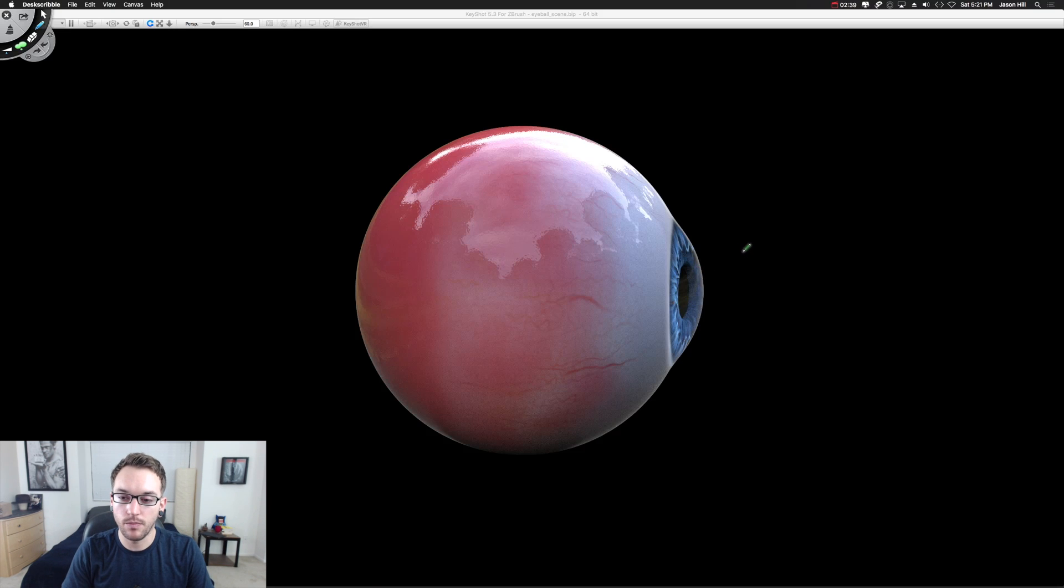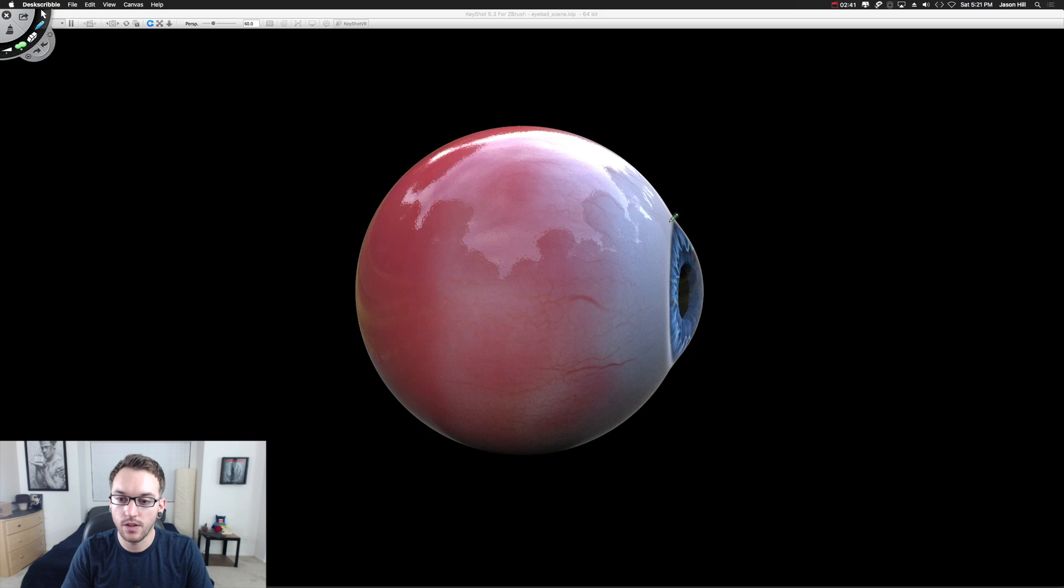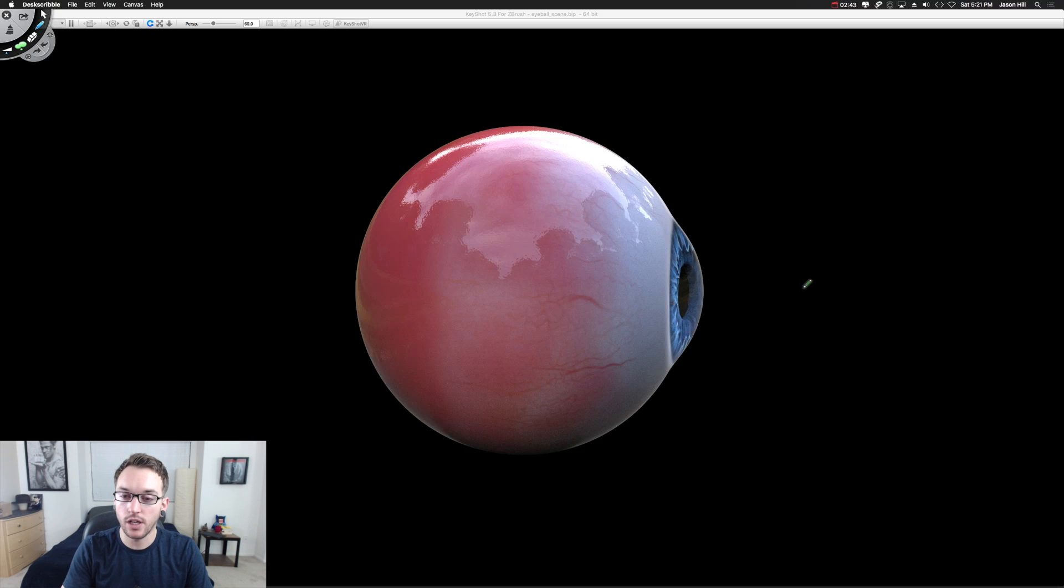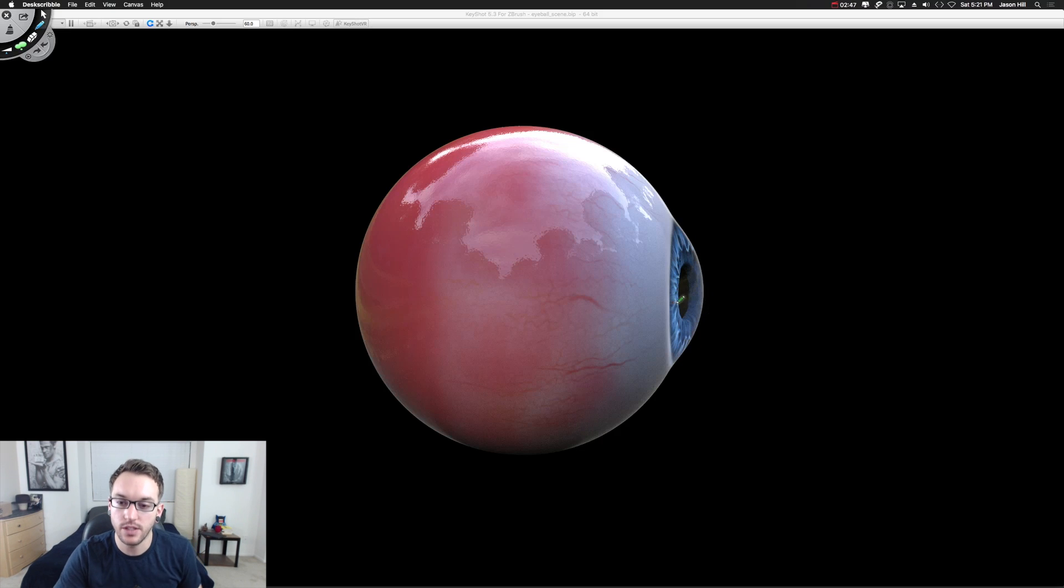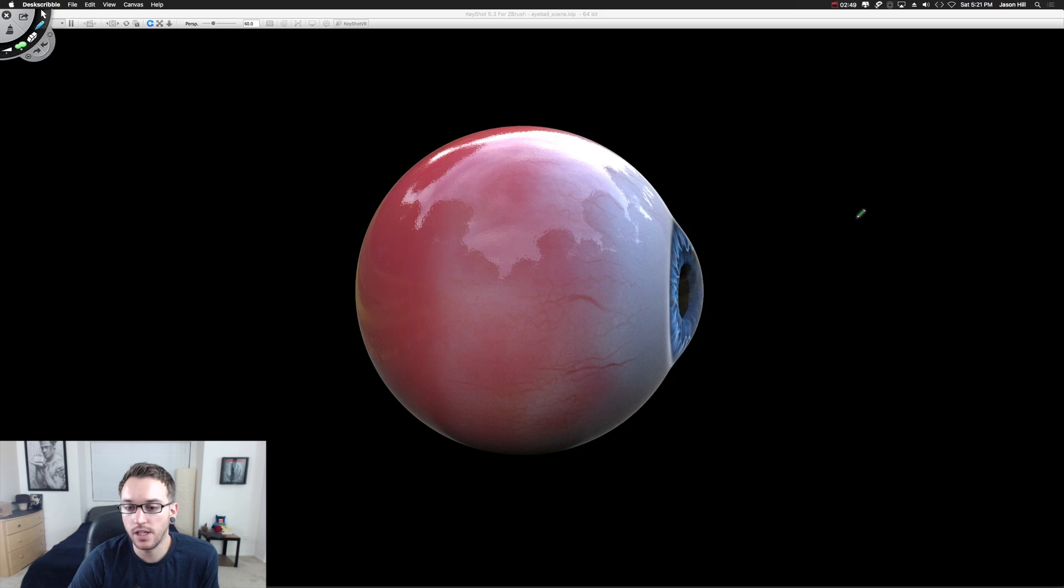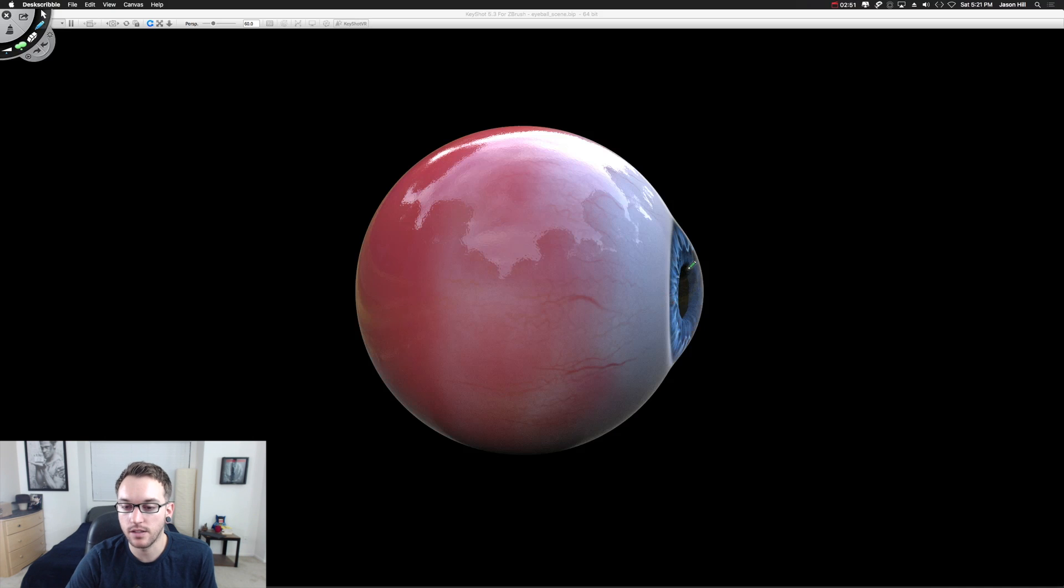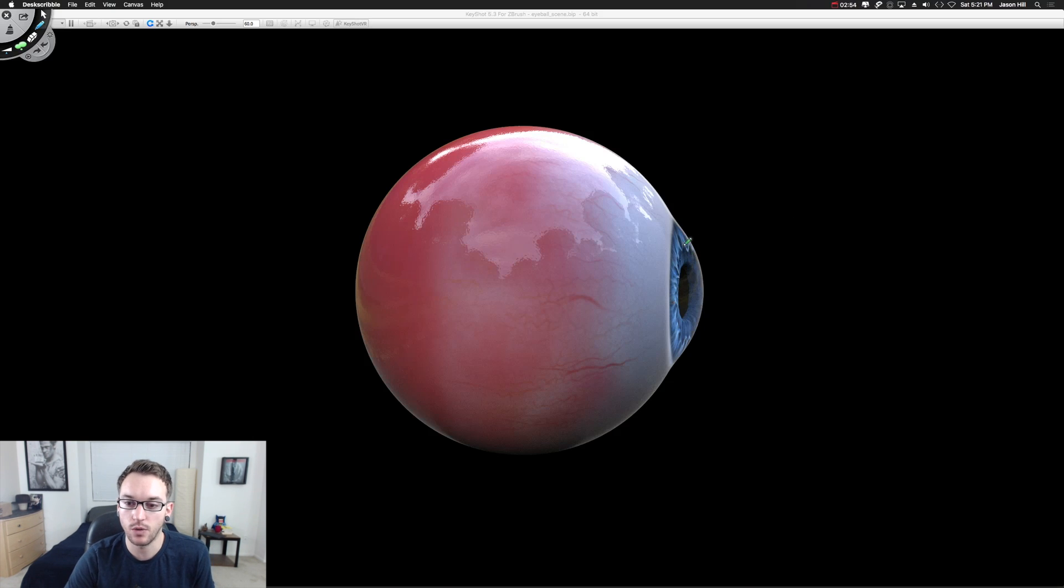And just like a lens, in Keyshot, I choose to render this as the glass material and it produces what we're seeing right here. This is a refraction, it's simulating the light coming in through the lens and refracting and bending the light around so we can see the iris.